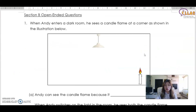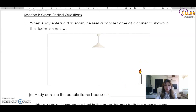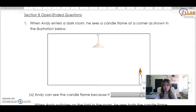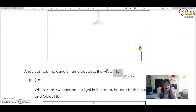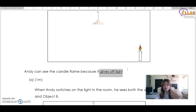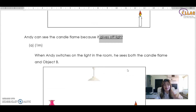Now let's look at some questions. When Andy enters a dark room, he sees a candle flame at a corner. Why can he see the candle? Andy can see the candle because the candle itself is a light source — it gives off light. This light enters Andy's eyes directly, therefore he can see the flame.